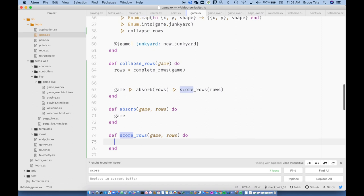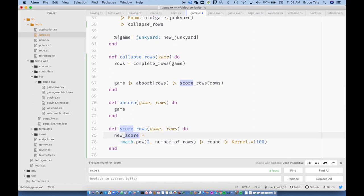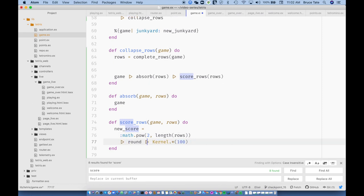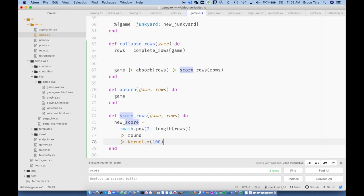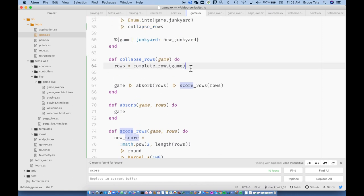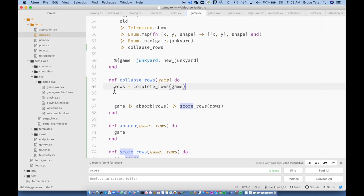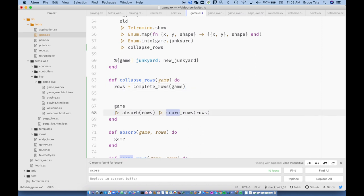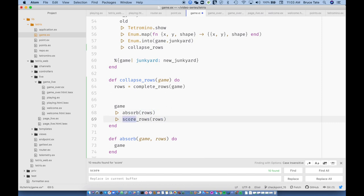The score is pretty easy. `new_score = 2 ** length(rows)` — we'll round that — then use map update syntax where game.score becomes new_score. So this ought to allow me to detect completed rows with `collapse_rows`: grab the rows, take the game, absorb the rows, and then score the rows.